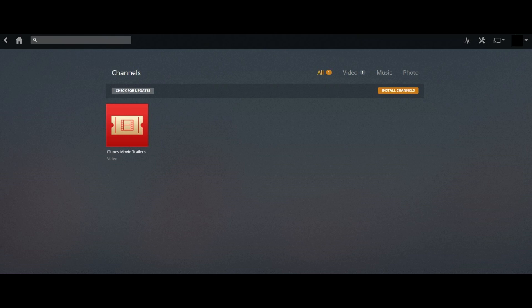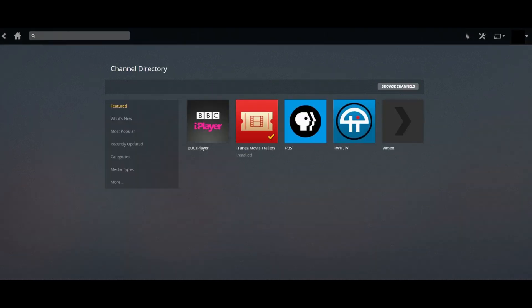Step 3. Click the orange Install Channels button beneath the menu. The Channel Directory screen appears.